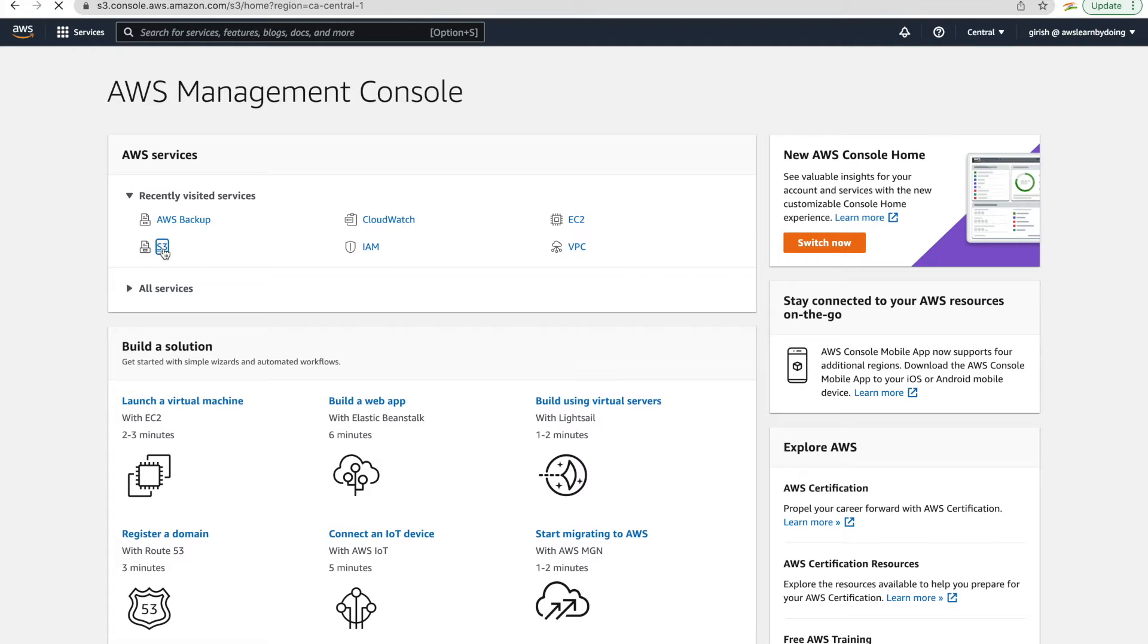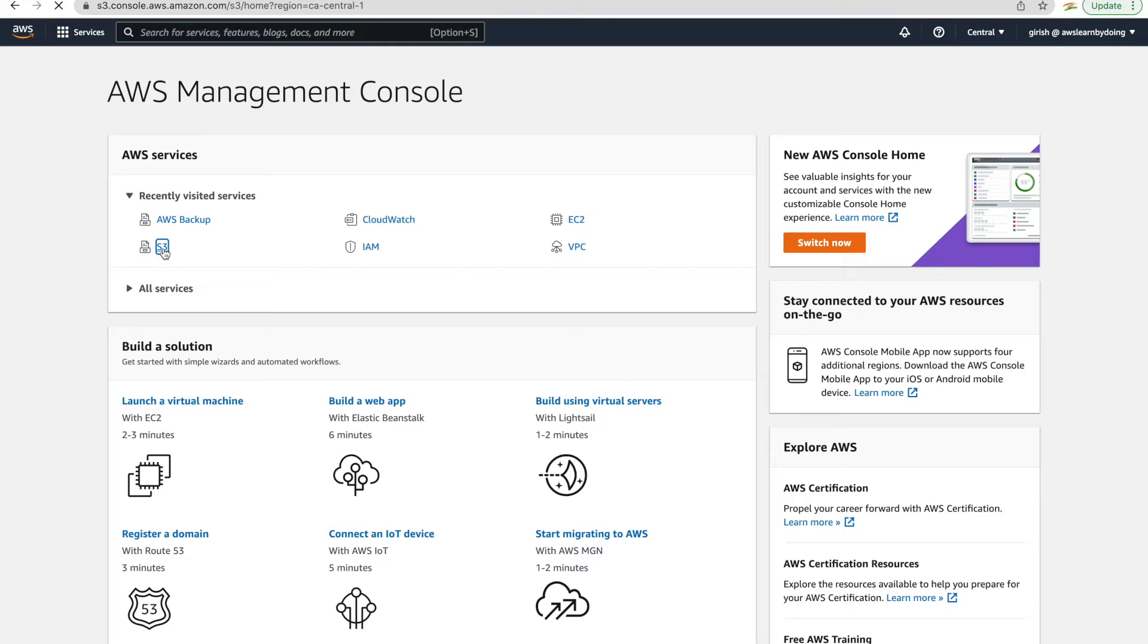Welcome guys. Recently, AWS announced that Amazon S3 is now natively integrated with AWS Backup. Today, we are going to see how to take backup of S3 Bucket contents and using that backup, how to restore when needed. So let's get started.